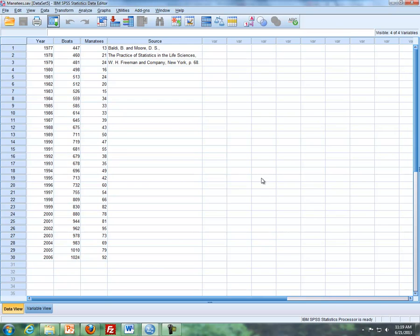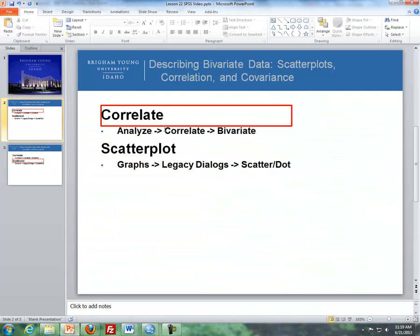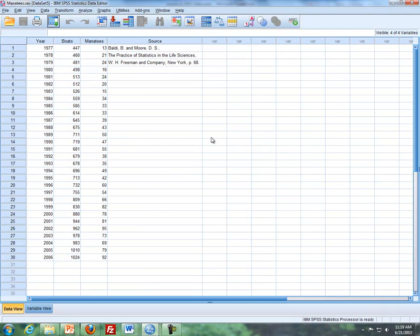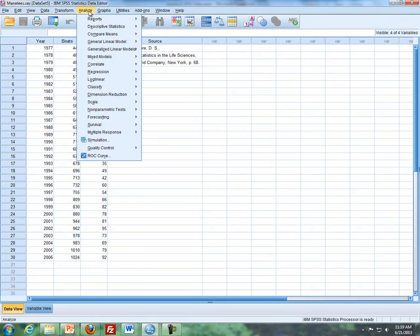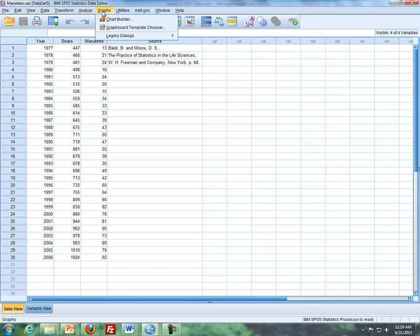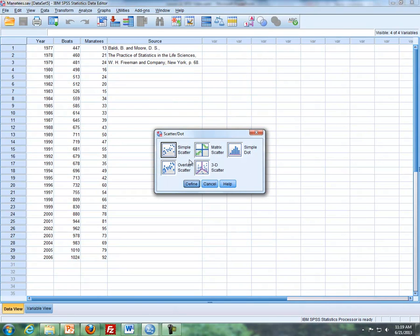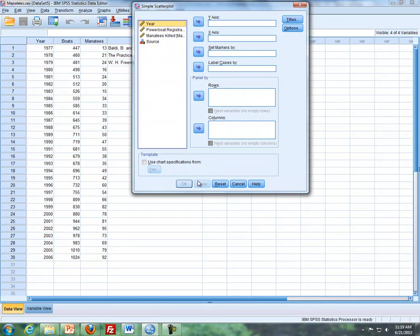So then the other thing, after talking about correlation or correlate we can also do a scatter plot. So I'm going to go to graphs, legacy dialog, scatter dot. It'll be a simple scatter. So by default it's simple scatter.